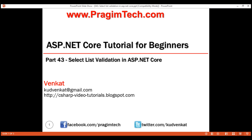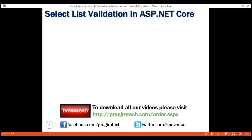This is part 43 of the ASP.NET Core tutorial. In this video, let's discuss implementing validation on a select list in ASP.NET Core. Let's understand this with an example.